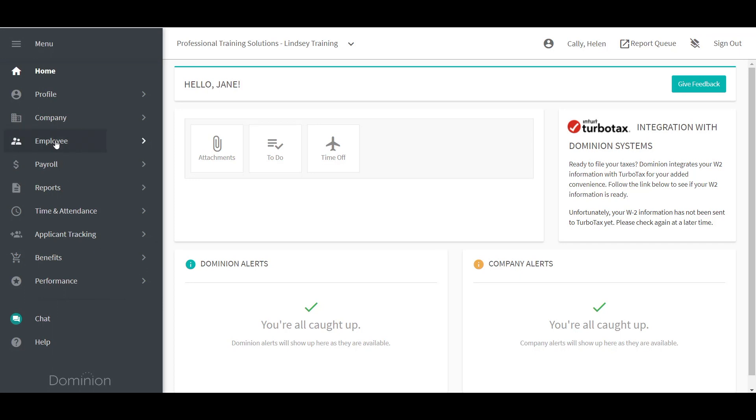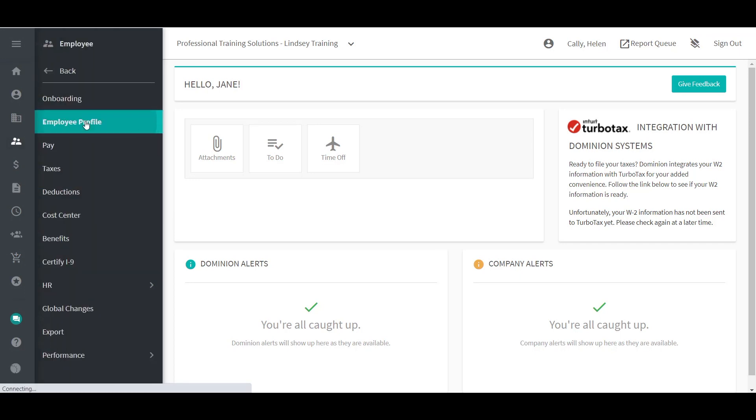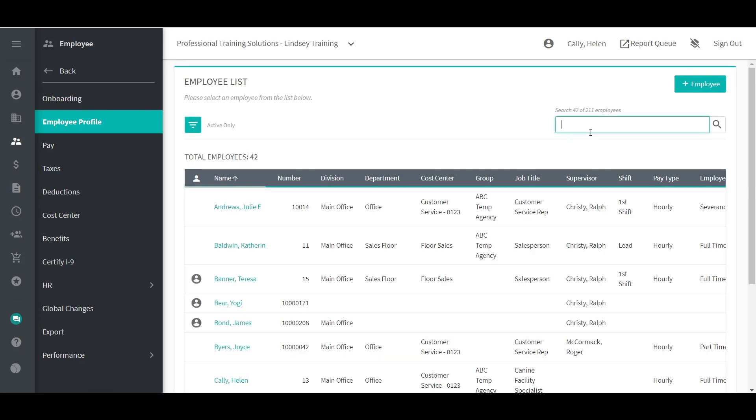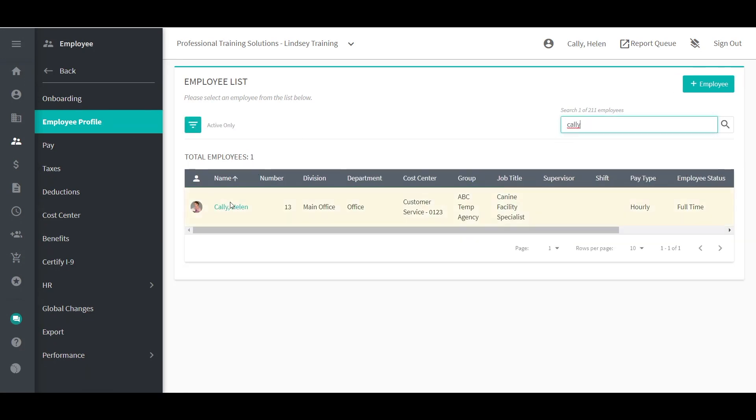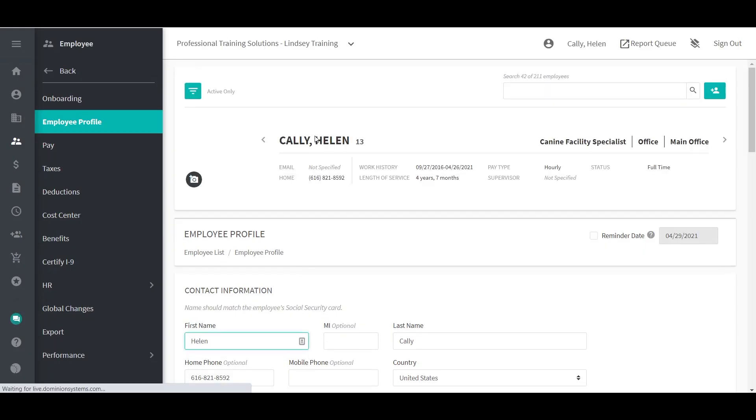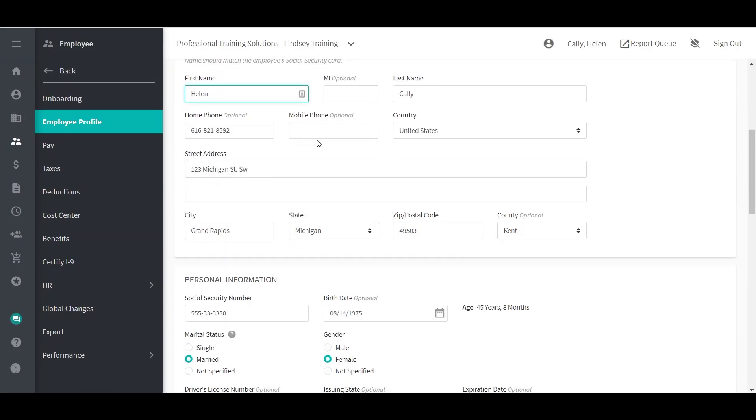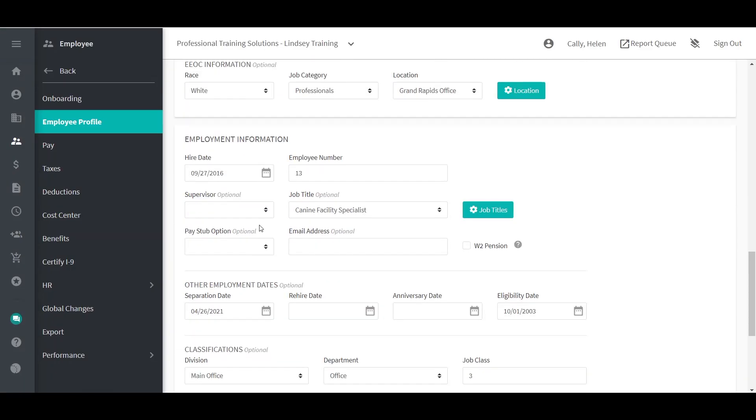To get started, go to the Employee menu, select Employee Profile, and select Employee. Here, you can assign a supervisor who will be responsible for completing the supervisor evaluation. Select a supervisor from the drop-down menu and save the screen.